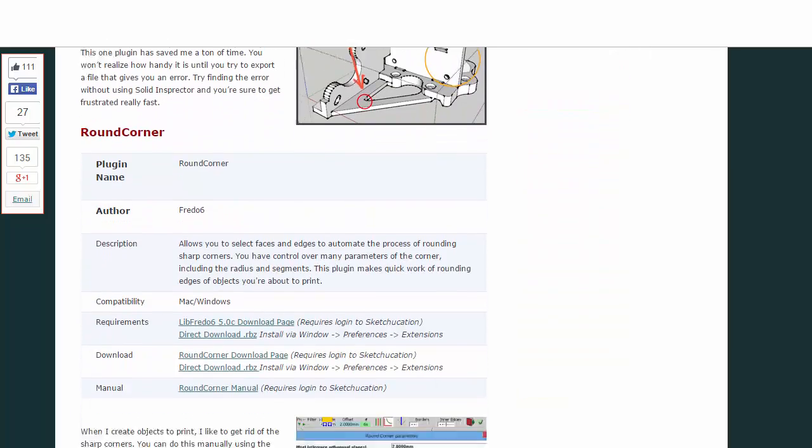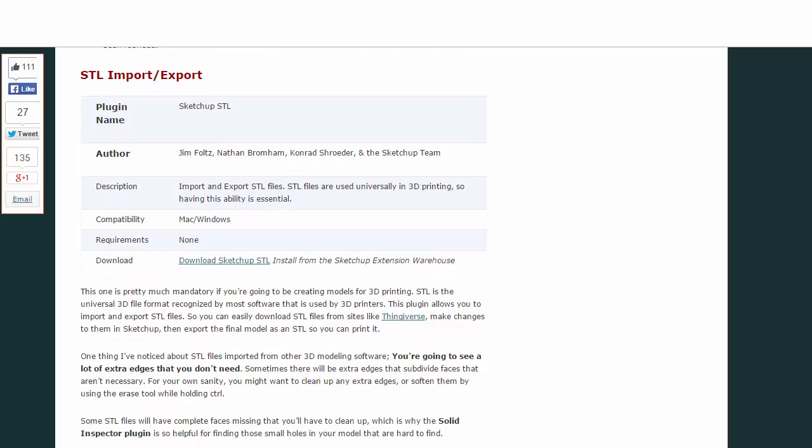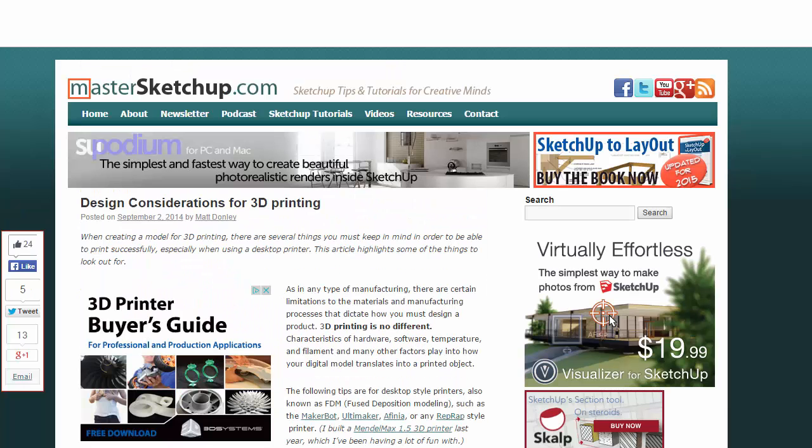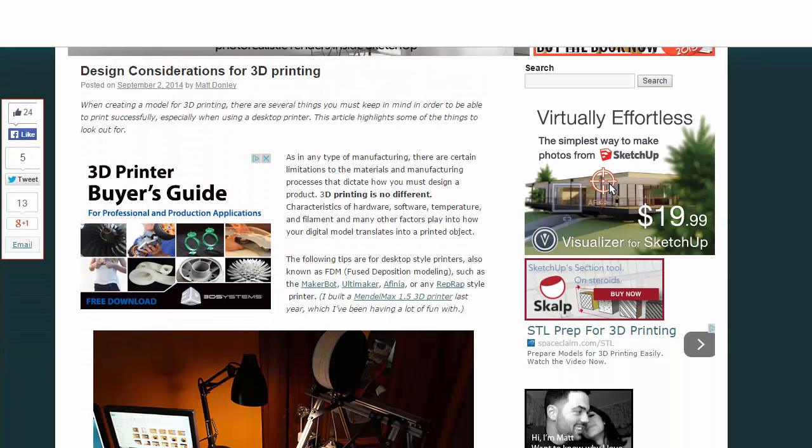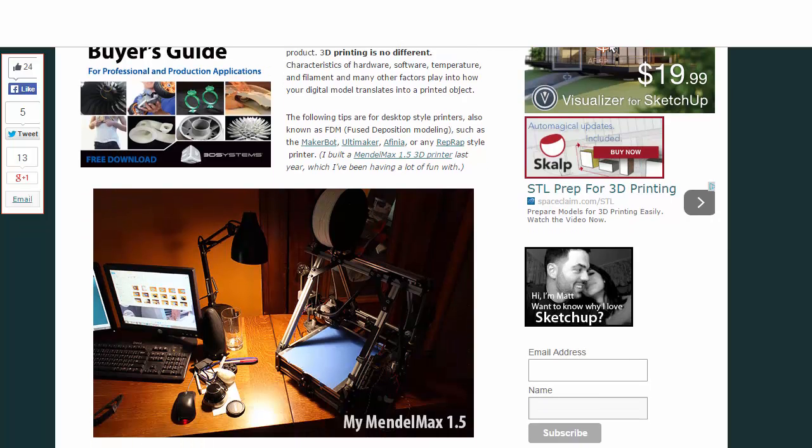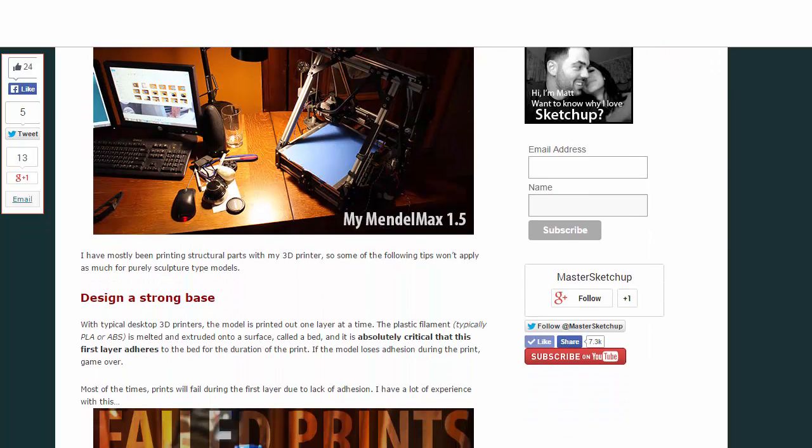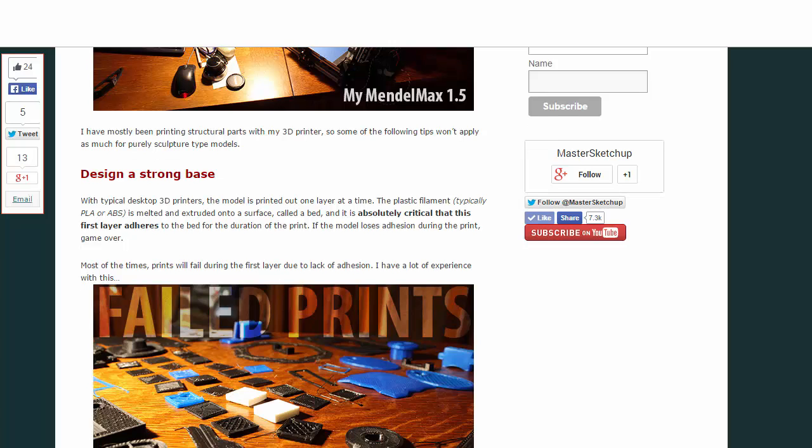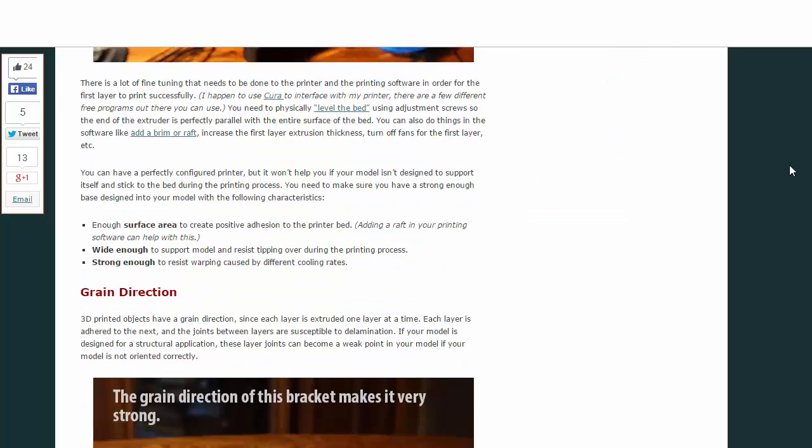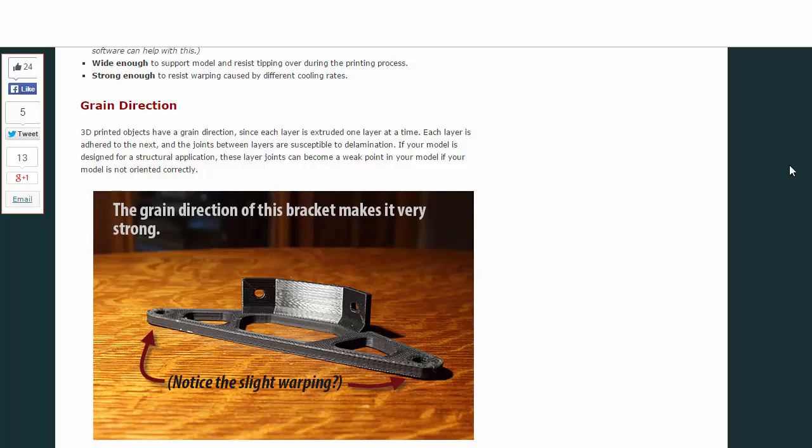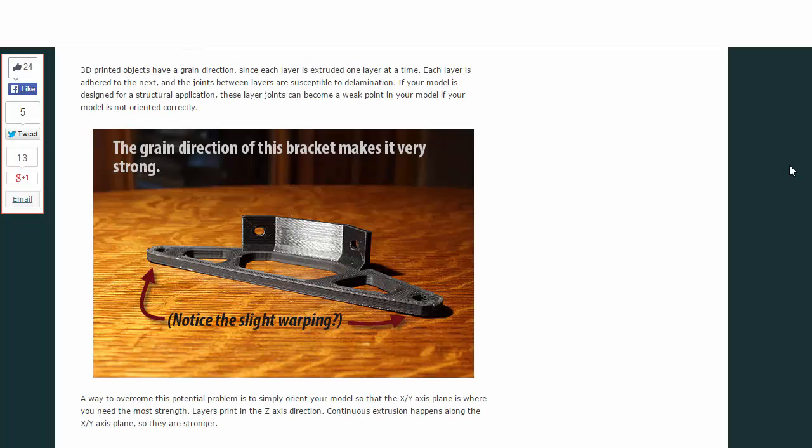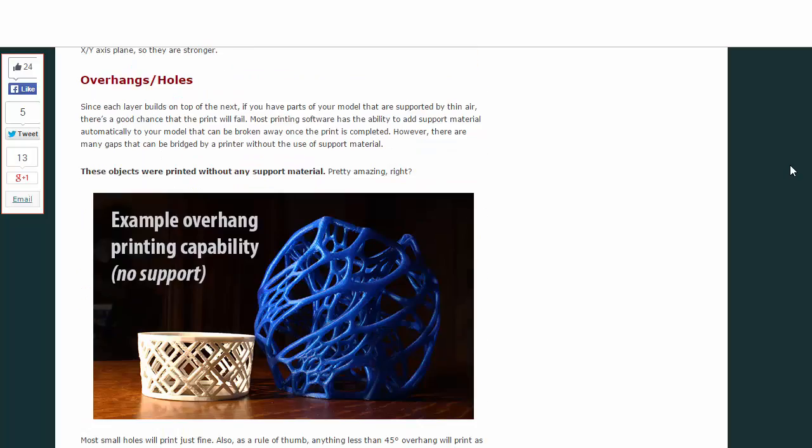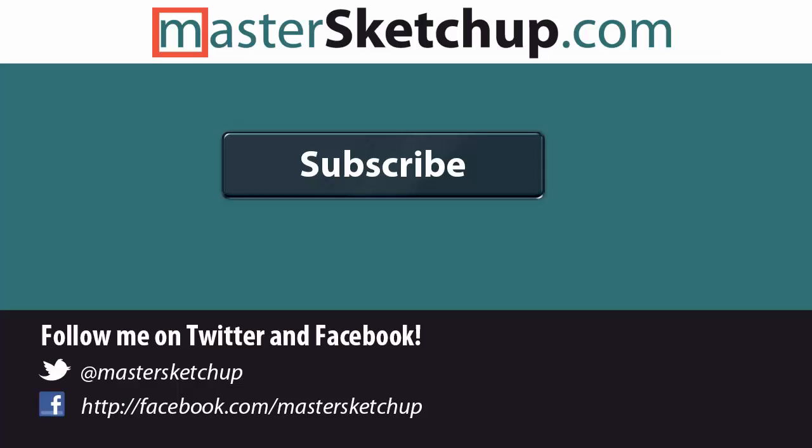This is my 3D printing plug-ins for SketchUp recommendations, Solid Inspector, Round Corner, and the STL Import-Export. There's also an article I wrote on design considerations for 3D printing. So this kind of goes over my experience with 3D printing and some things to really pay attention to when you're designing models for the specific purpose of being 3D printed. So you can check those links out in the description below. And thanks for watching.